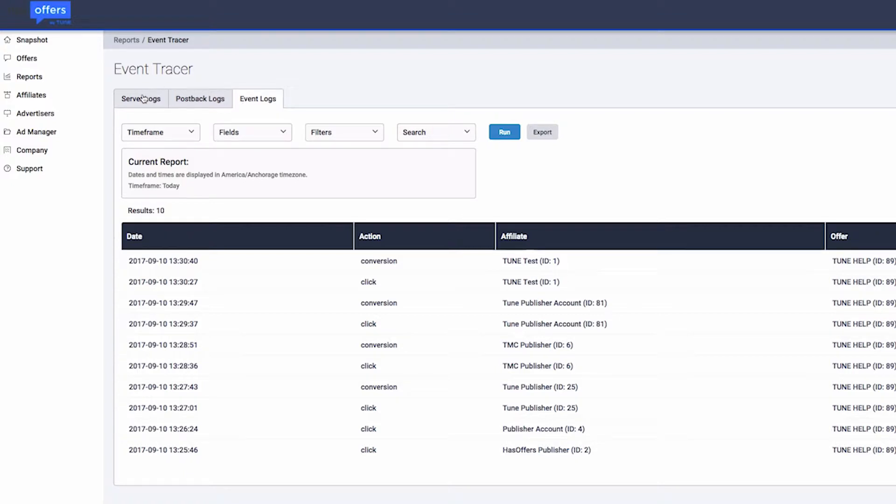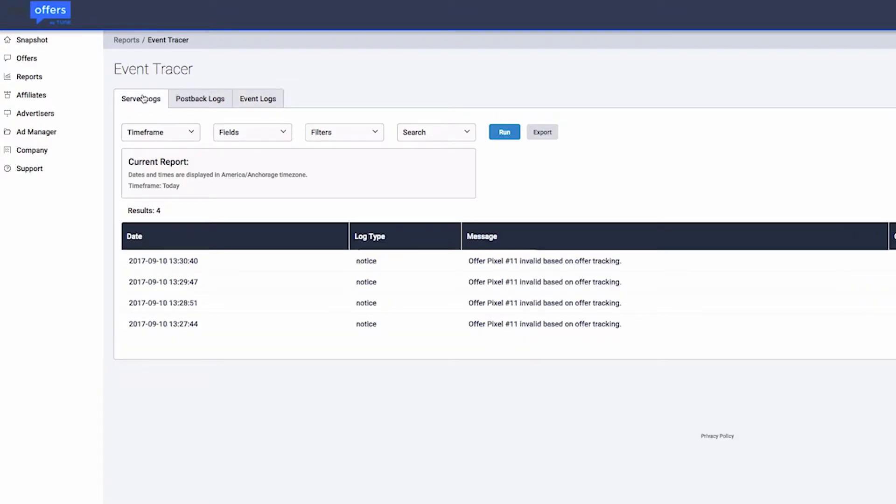The Event Tracer includes robust filters, search options, and data points which you can leverage to view the information you desire.